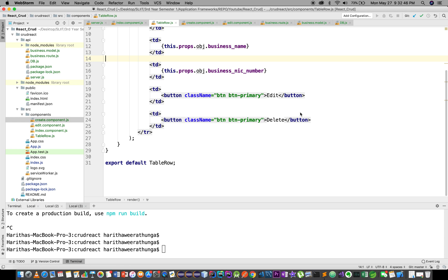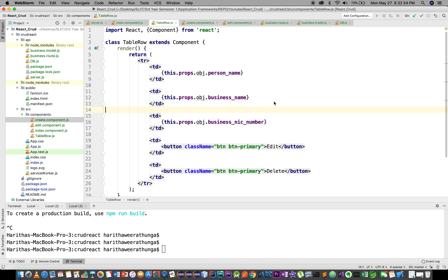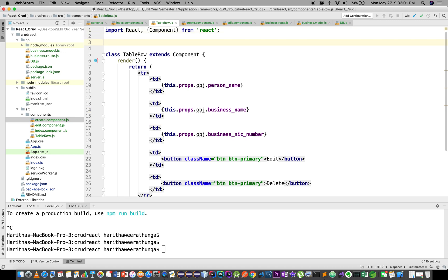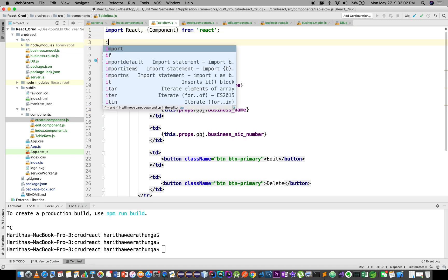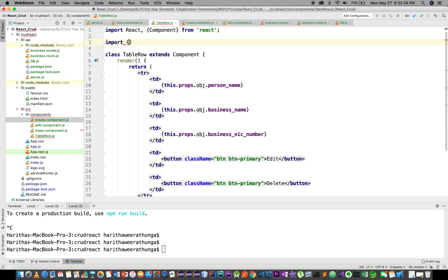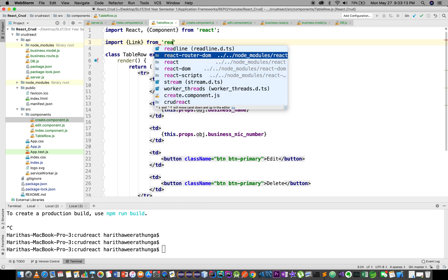Alright, we are going to test it. We are going to edit the functionality of this button. We are going to edit the link in the edit component.js file. We are going to import the Link component from react-router-dom.